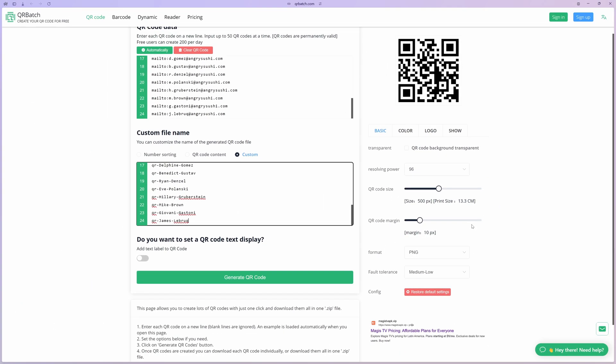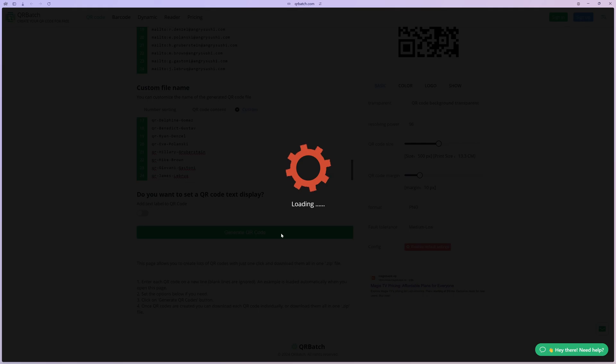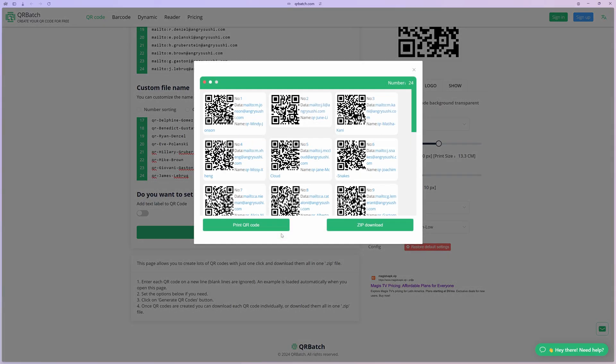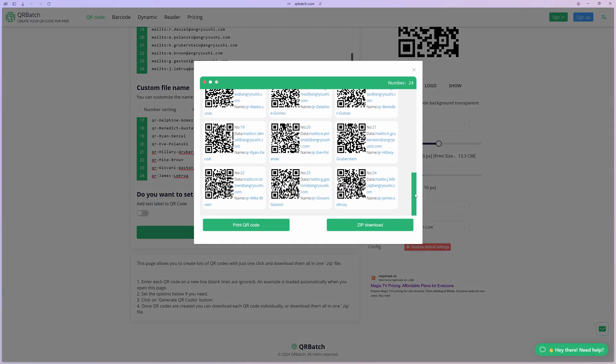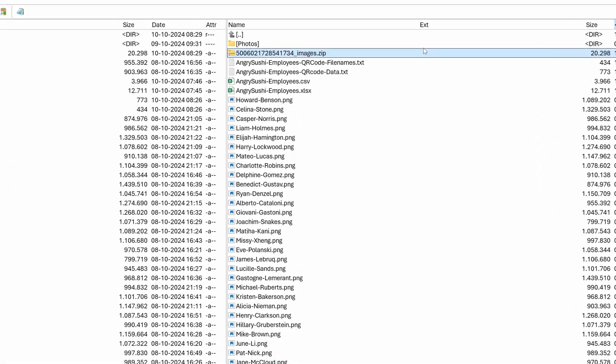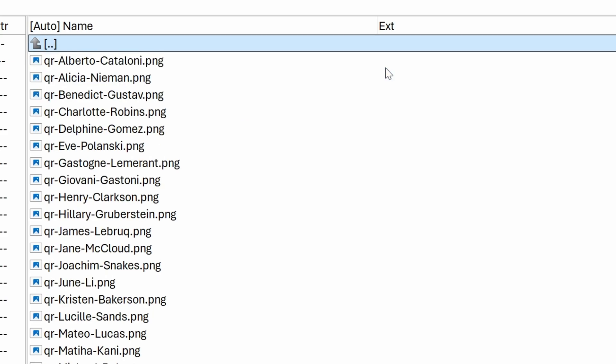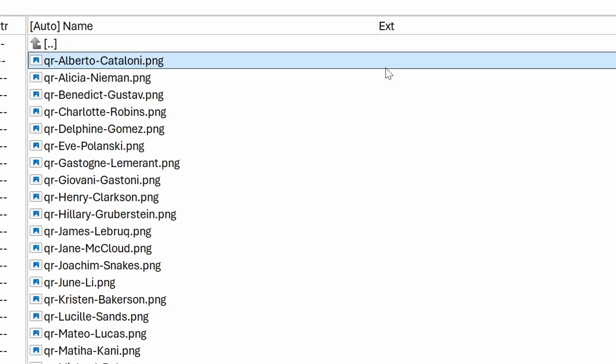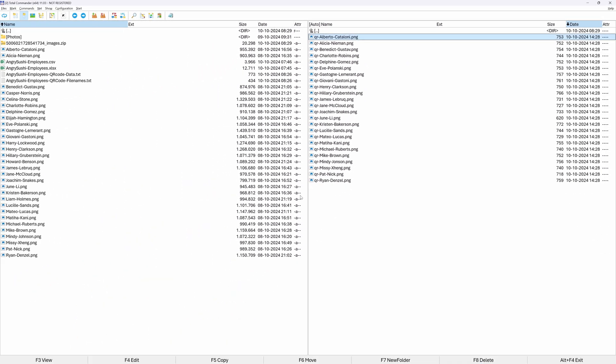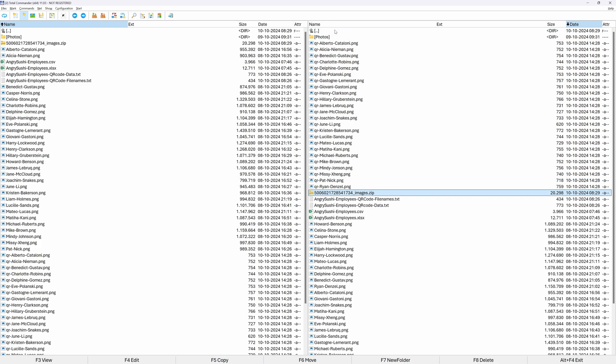But actually, selecting SVG would have been a better choice, especially for printing purposes. Let's press generate. And when the generation is finished, press zip download to download it. When I switch back to my files, I can see I have a zip file in the folder. When we take a look at its contents, we do have all the QR codes we generated. I'll select and copy them to the same folder as the photo images.